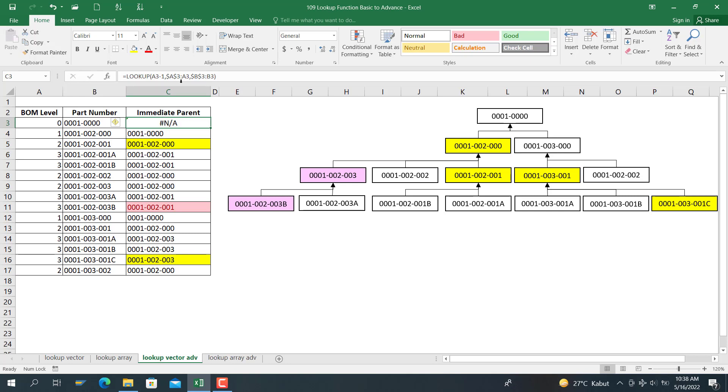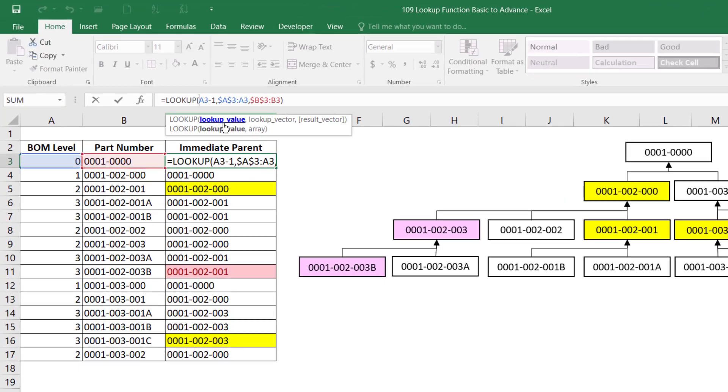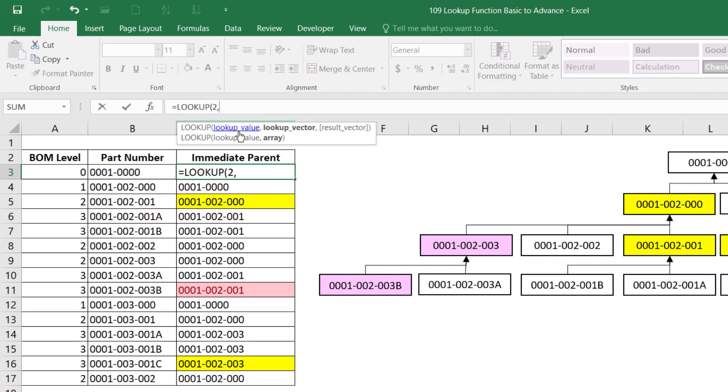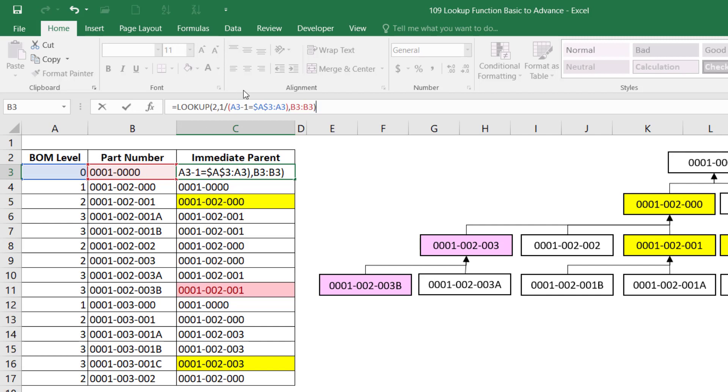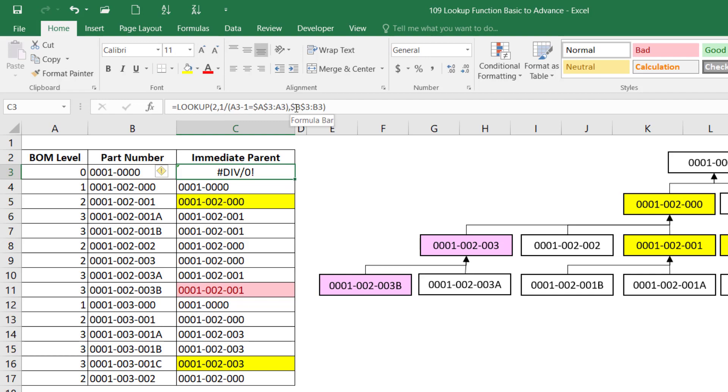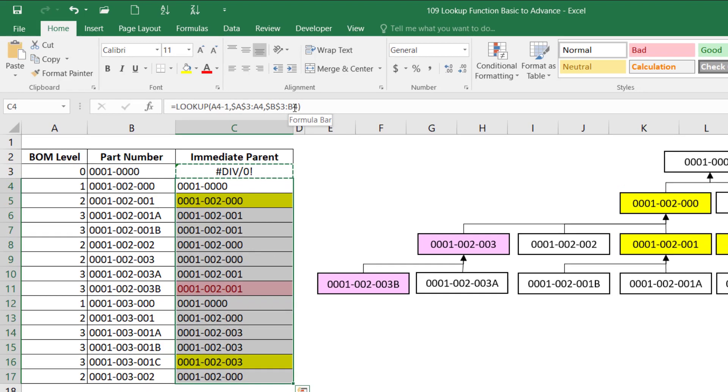So we want to make it like the first one is larger than 1 and the second one is maximum 1. How to make it? We will make it 2 divided by, for example. And then for the lookup factor, we will make it 1 divided by BOM level minus 1 equals BOM level itself. And then we put F4 here and comma. The result factor is from B3 until B3, and then we lock the B3 first here. Copy and then paste as formula.